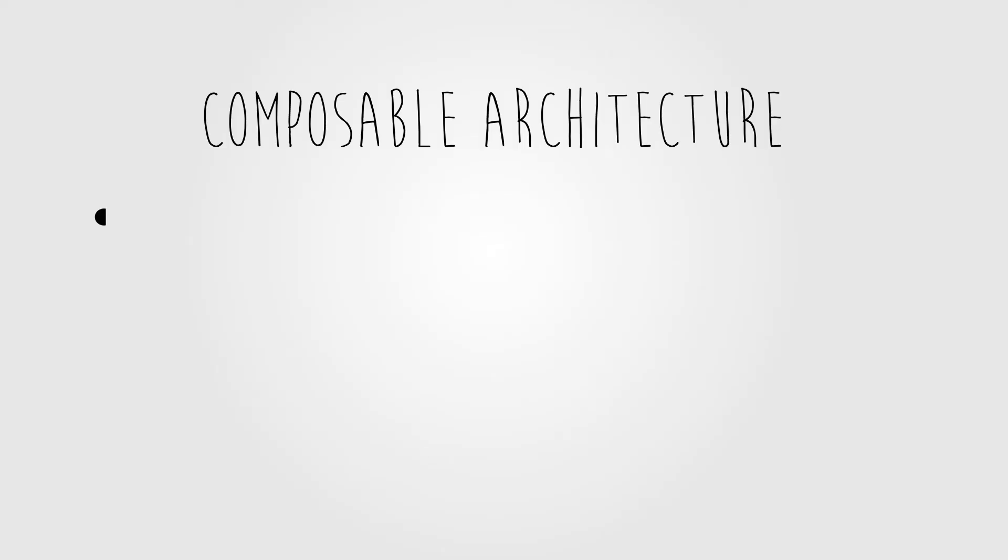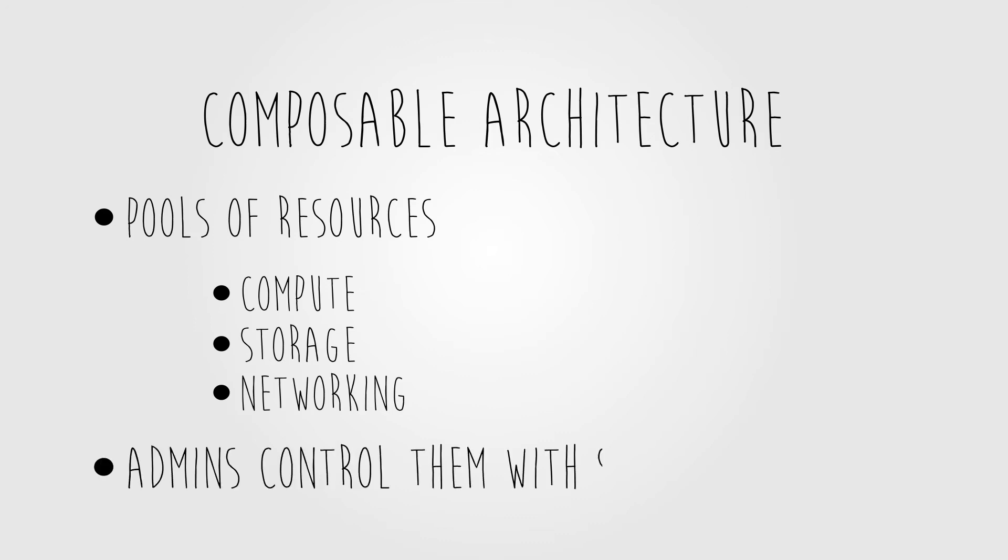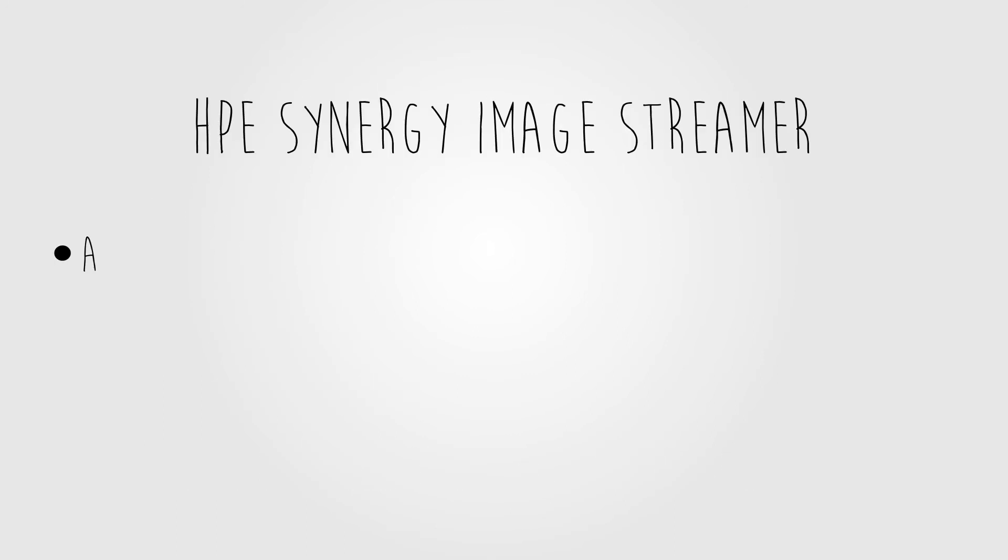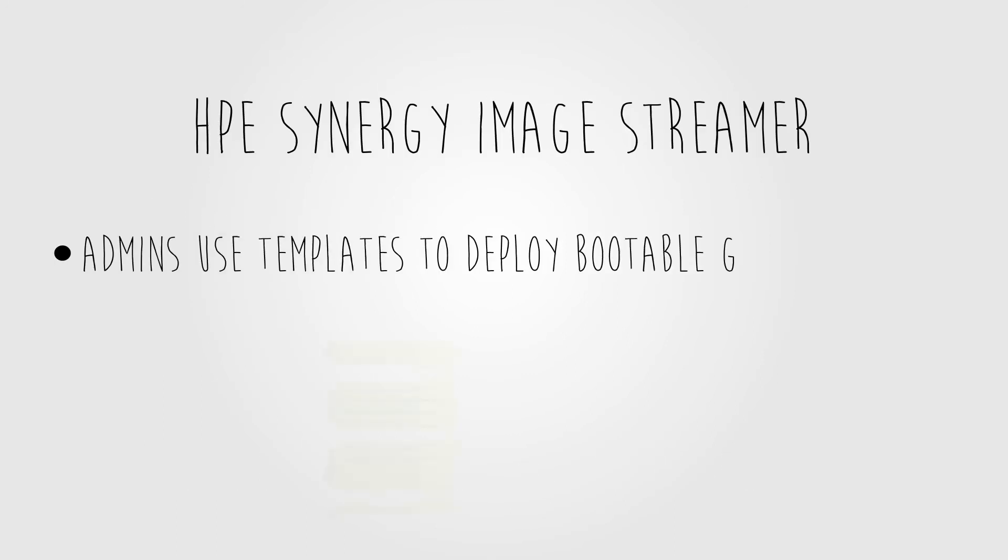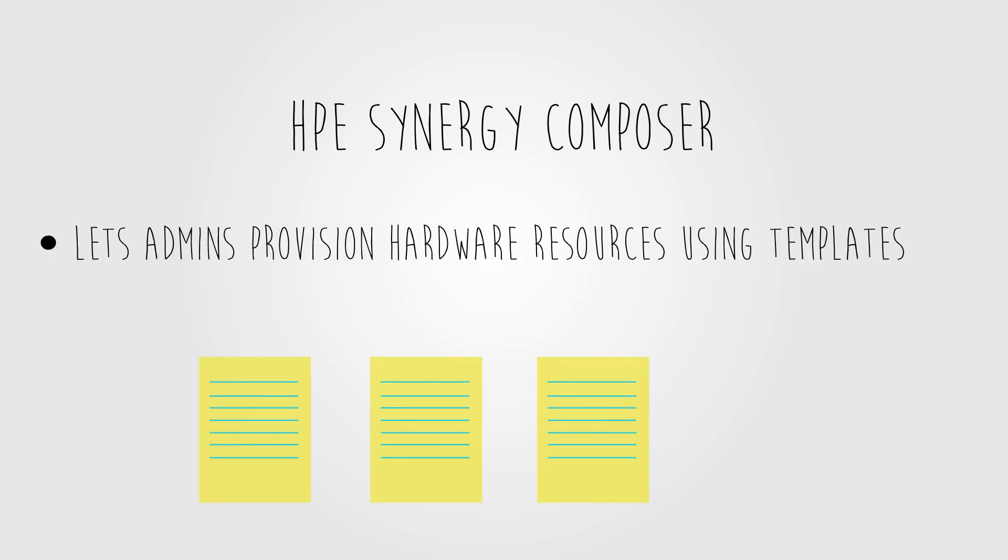This composable architecture provides fluid pools of resources that administrators control using software instead of configuring each hardware element manually. They use the HPE Synergy Image Streamer to create and deploy golden images, and the HPE Synergy Composer to maintain the resource pool inventory and availability.